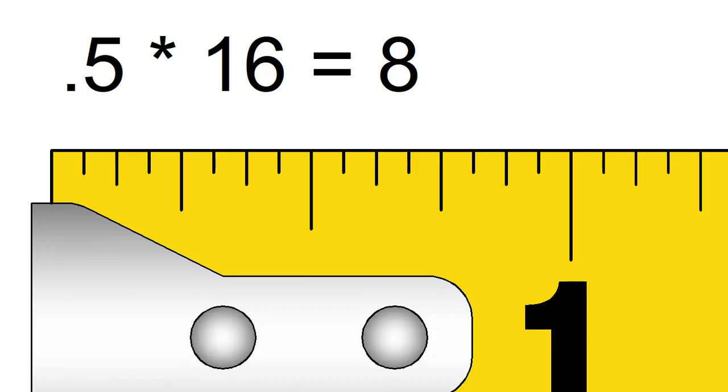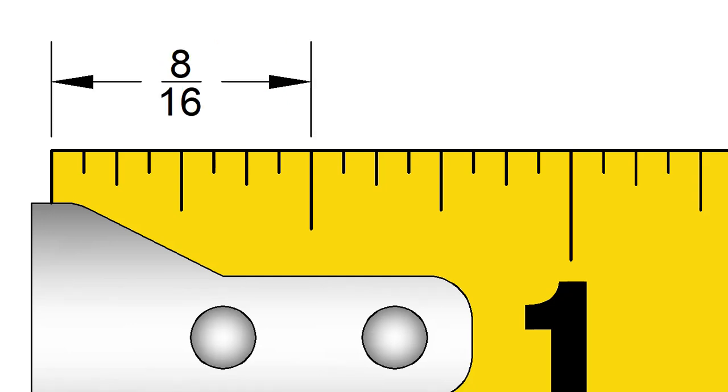So the fraction would be 8 16ths. 8 16ths, of course, is a half inch.